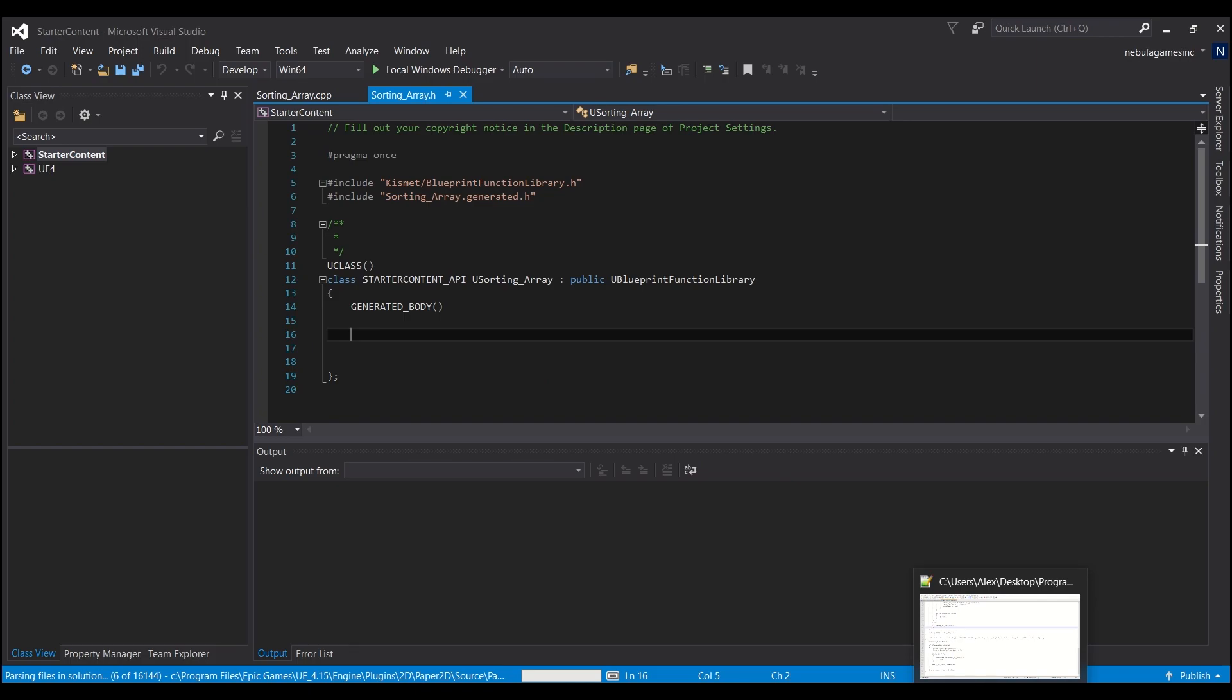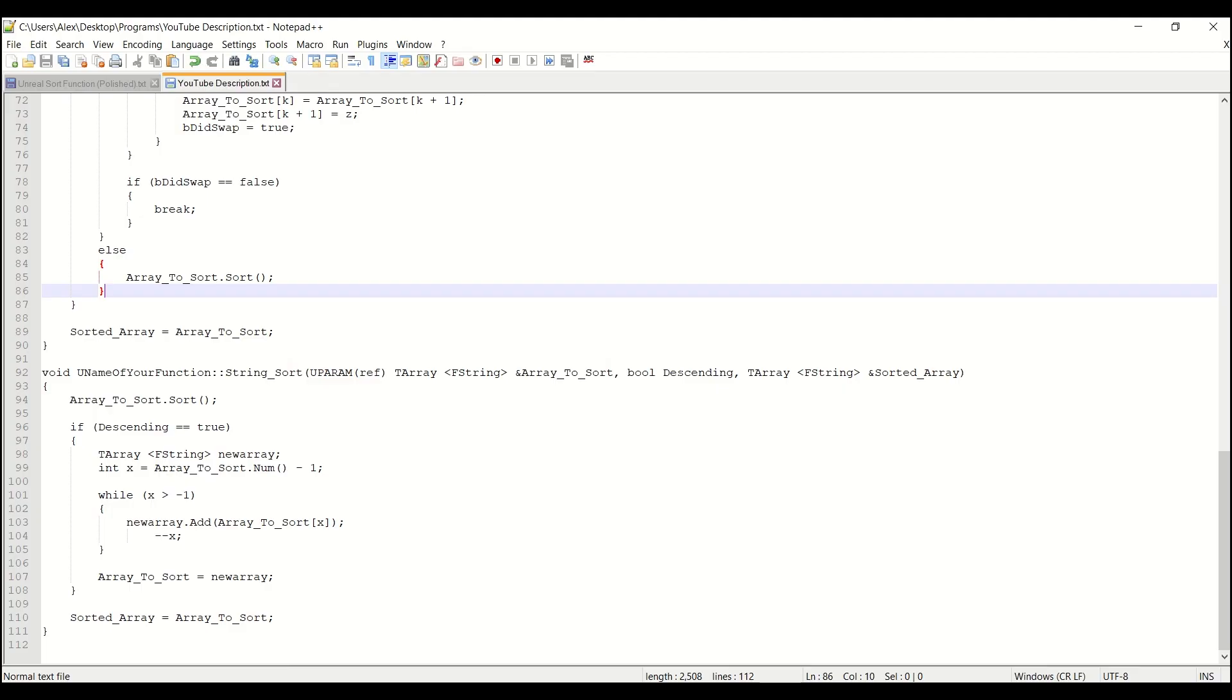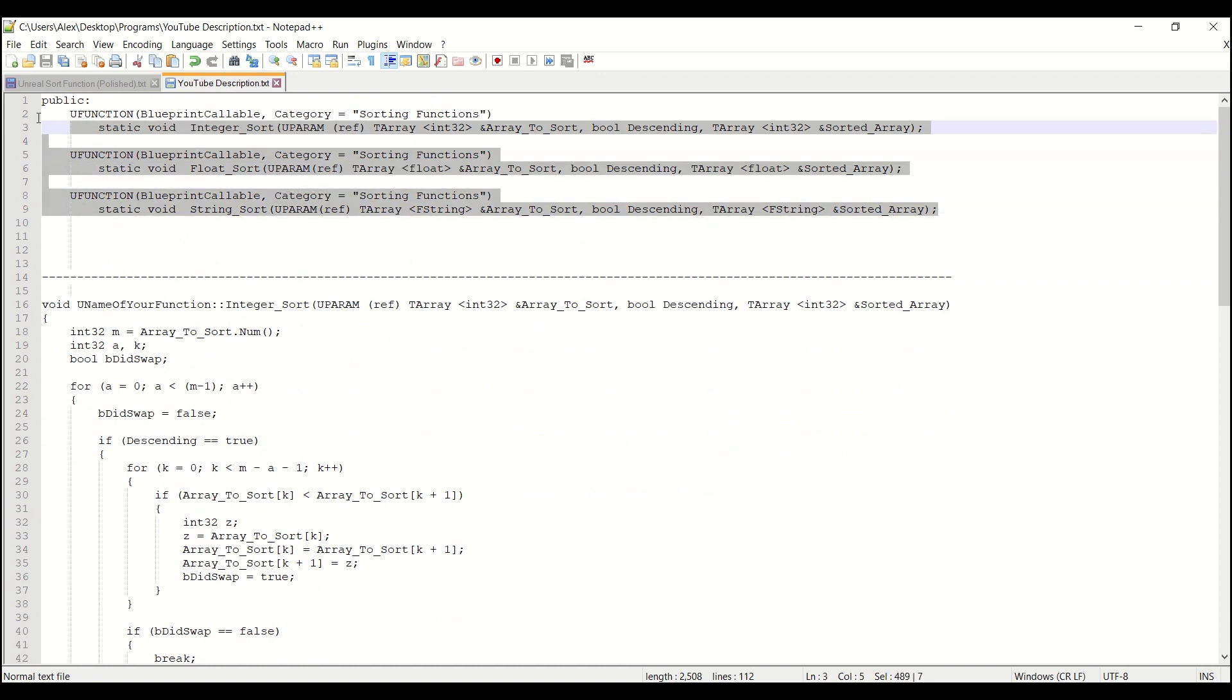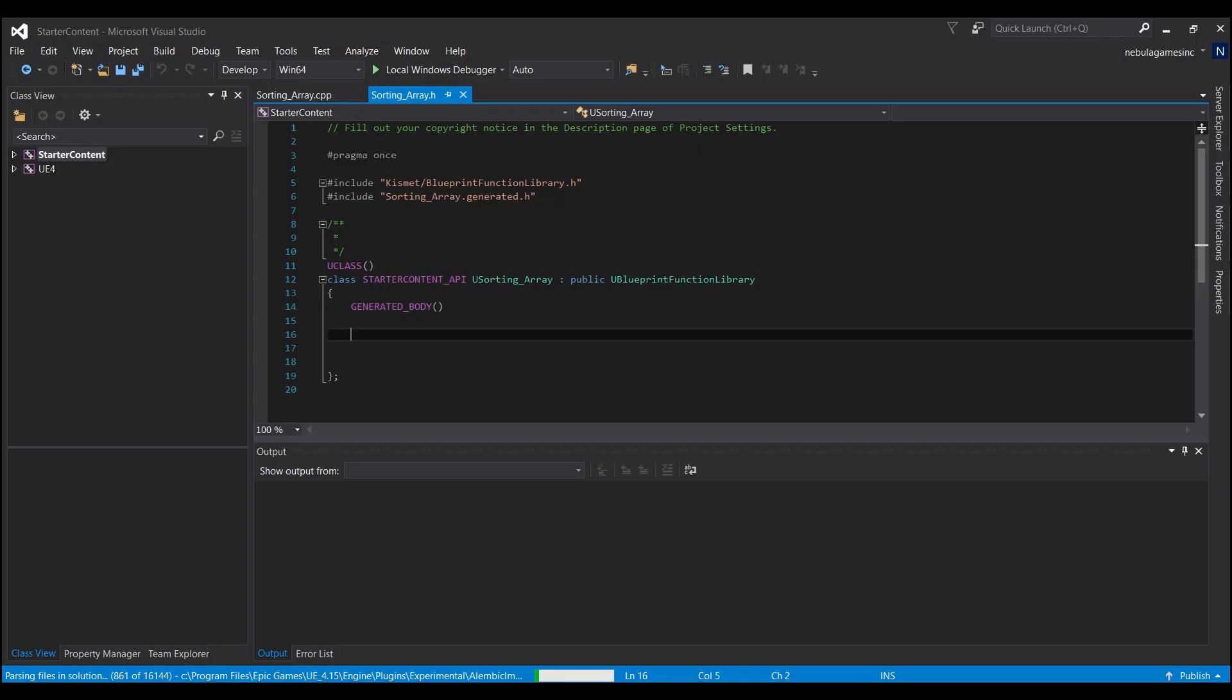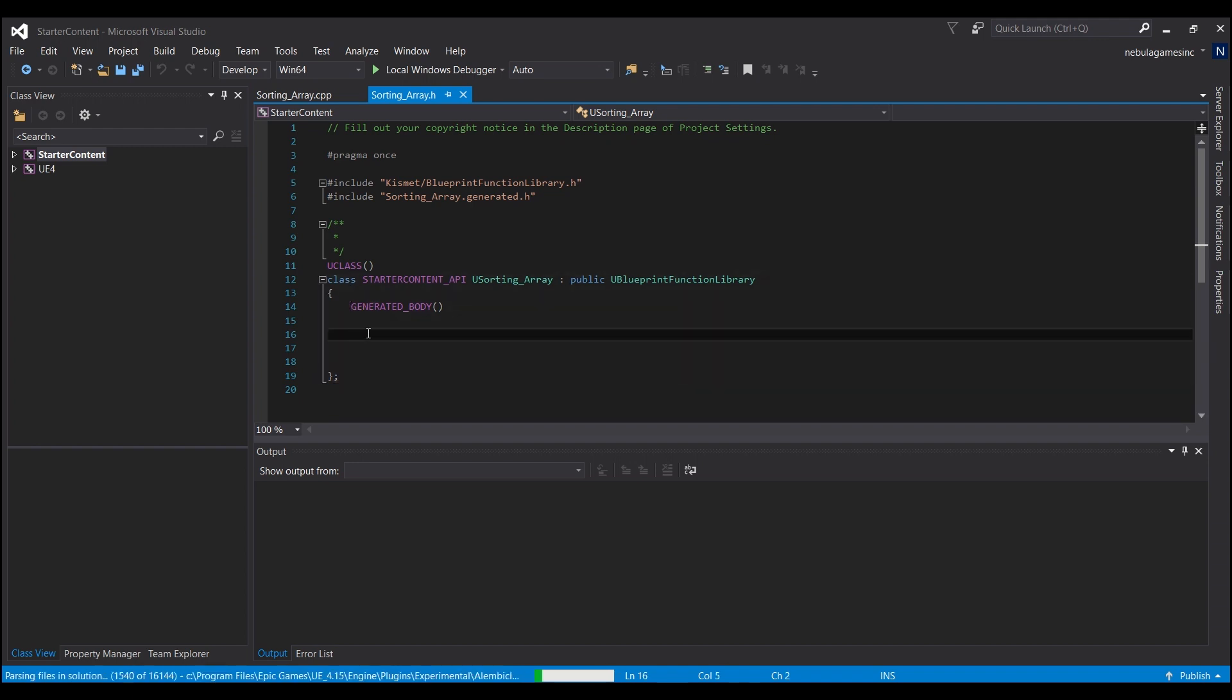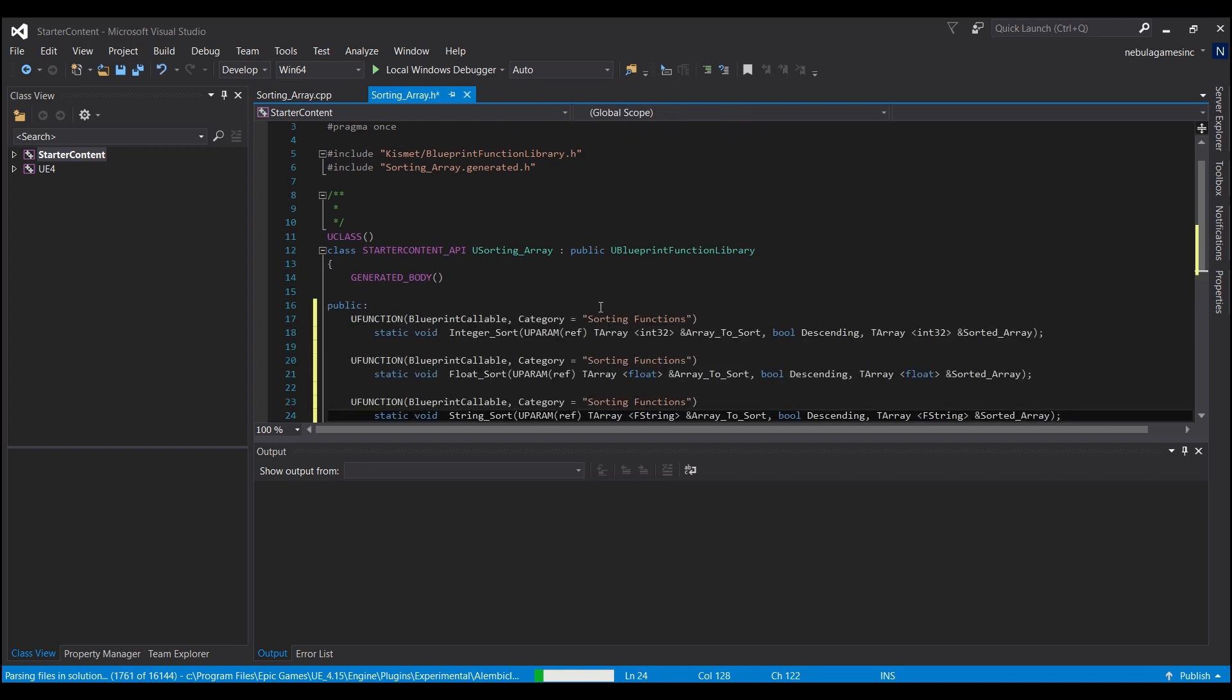So you're going to copy and paste what you see in the description, everything above the dashed line here. You're just going to drag control C and you're going to go back to Visual Studio and somewhere in between generated body here and this last curly brace, you're going to click anywhere in there and just control V.